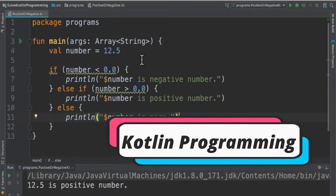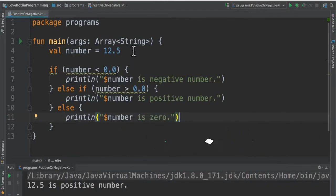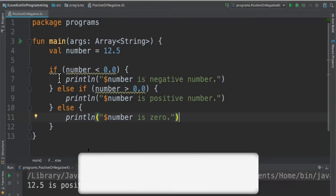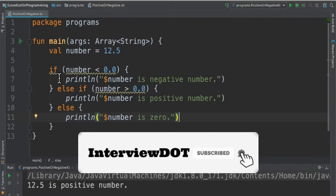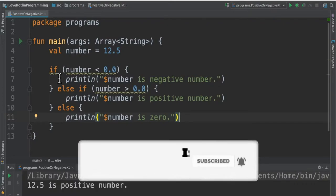Hi friends, in this video I am going to write a small Kotlin program to find out whether a given number is positive or negative using when expression in Kotlin. The when expression is available in Kotlin, so let's see how we can use it.